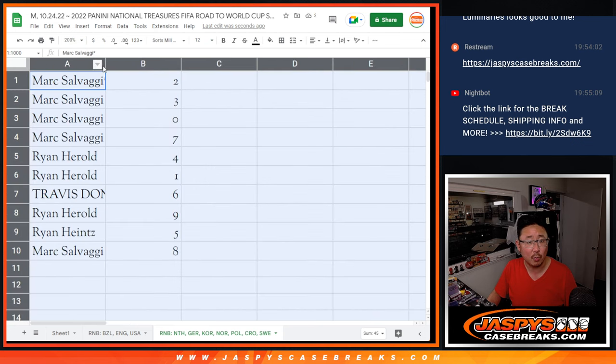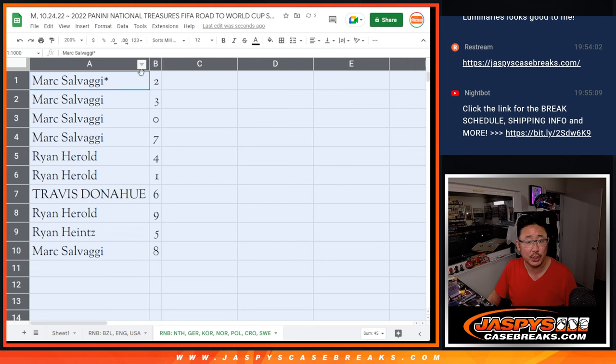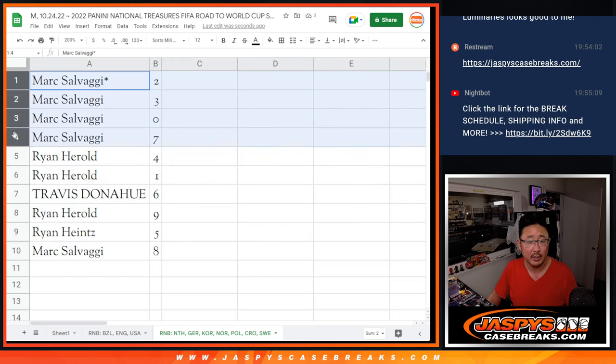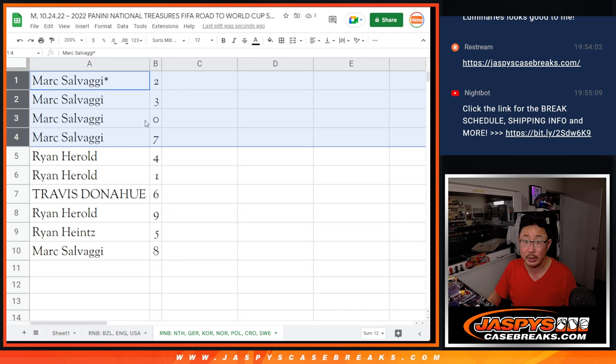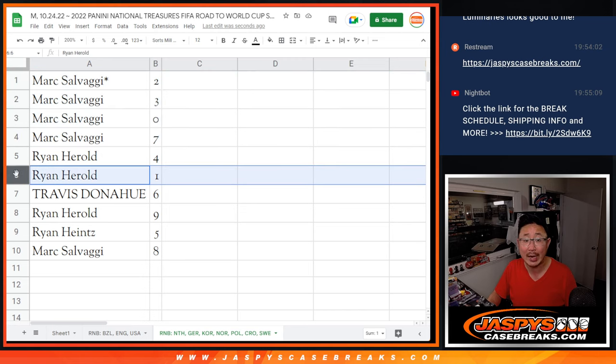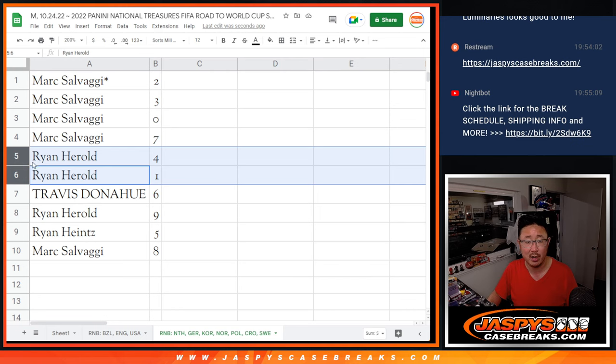All right, so Mark with a bunch of numbers. You've got two, three, zero, and seven. Number zero gets you any and all redemptions, including one of one redemptions. But Ryan Harreld, you have one, so you'll still get any live one of ones that are there, plus the number four.